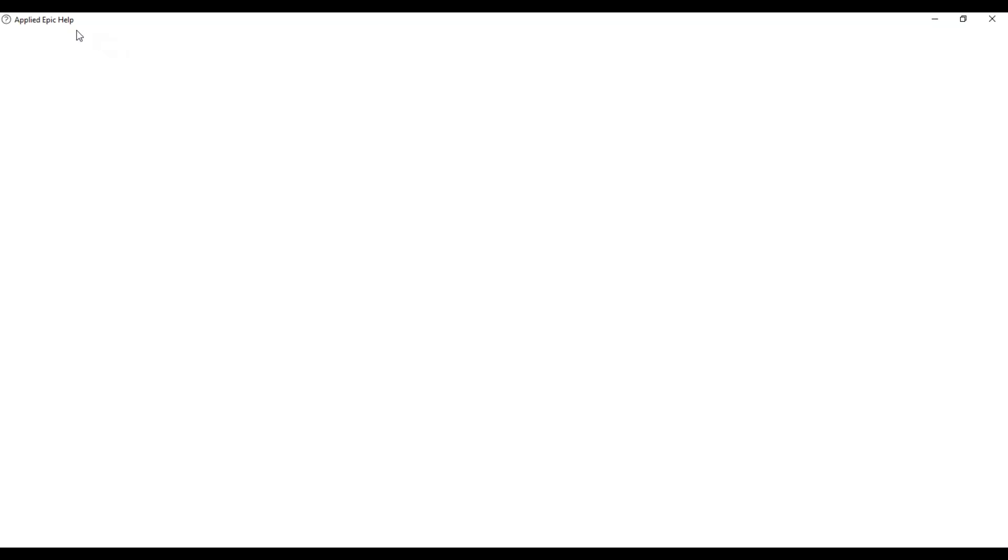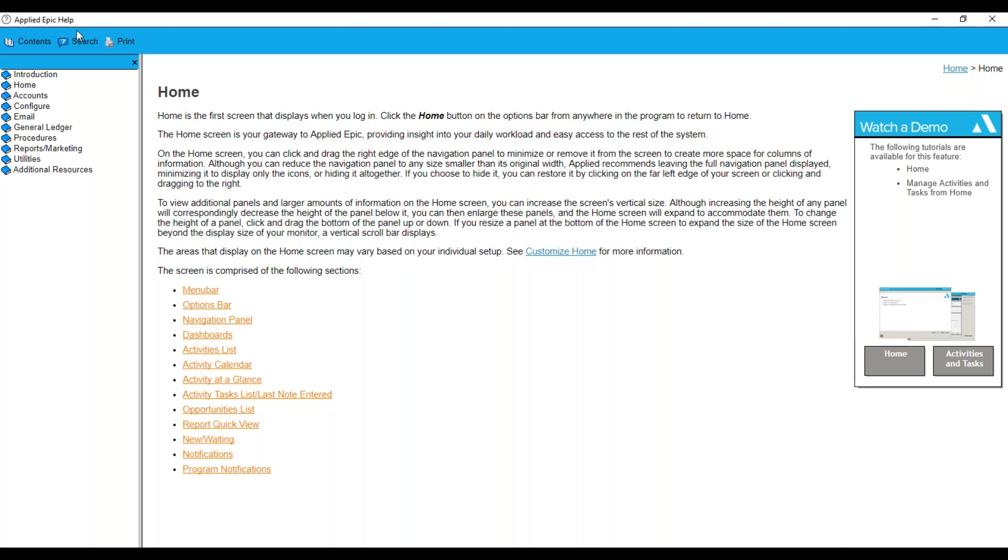It's going to pull up a whole new window. And on the left hand side, you'll see a list of different areas in EPIC that you might have a question on.